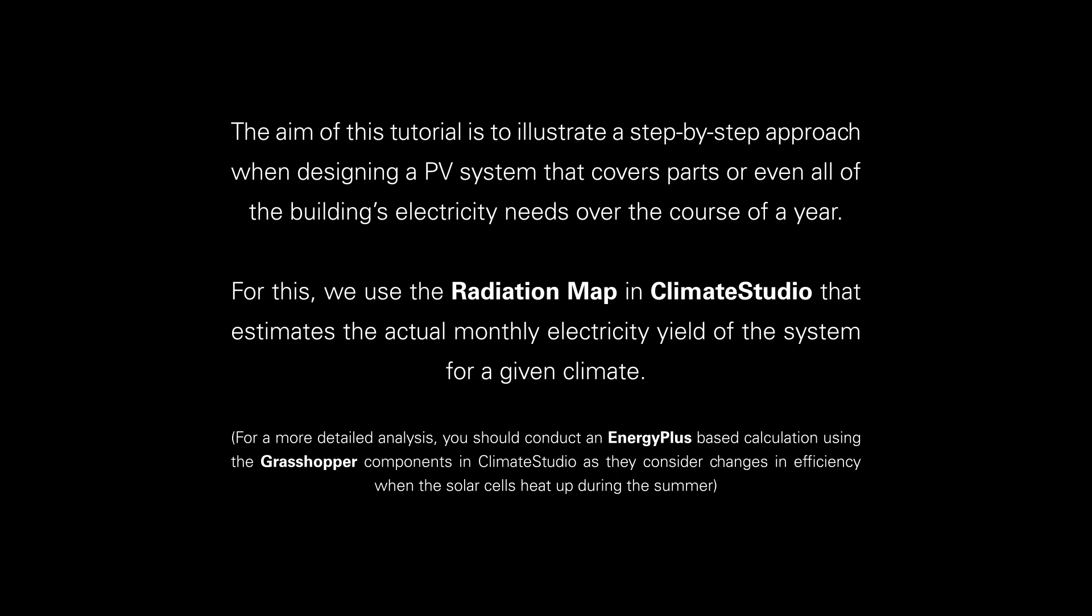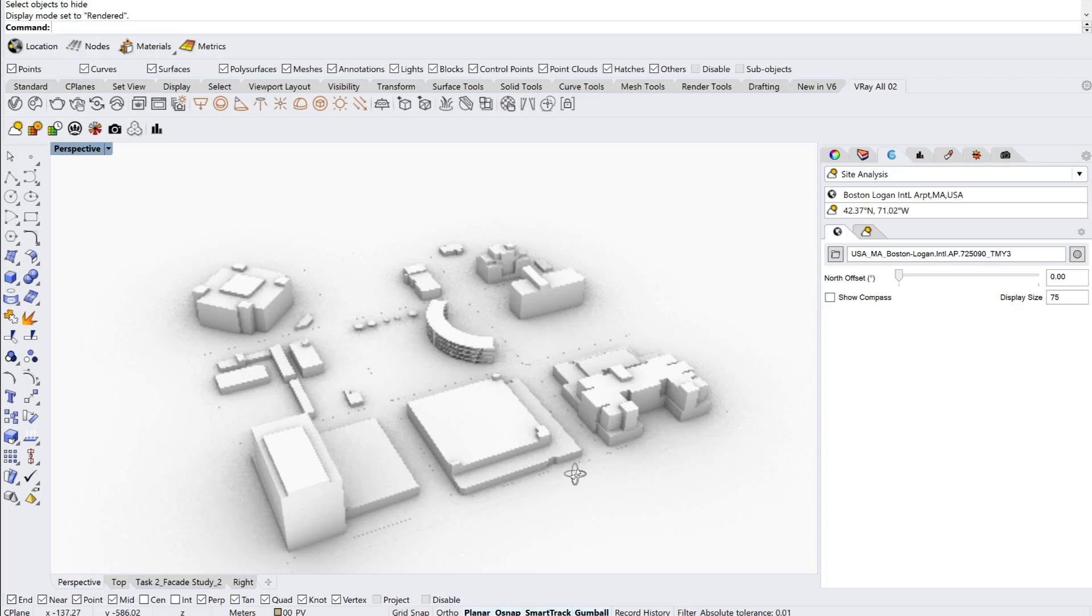For this we use the radiation map in Climate Studio that estimates the actual monthly electricity yield of the system for a given climate.